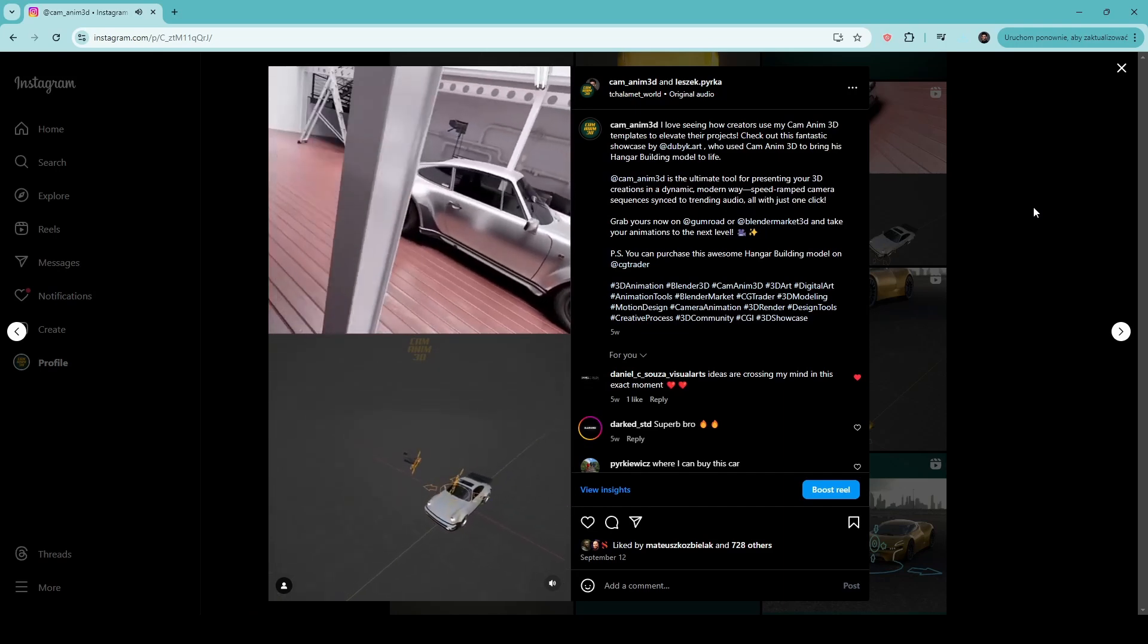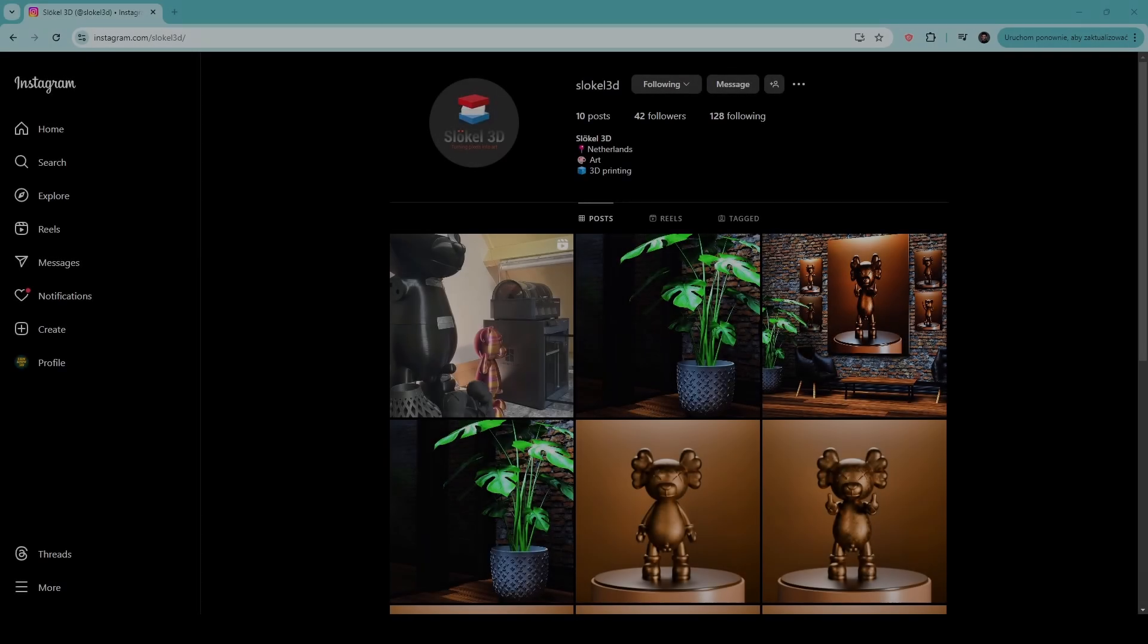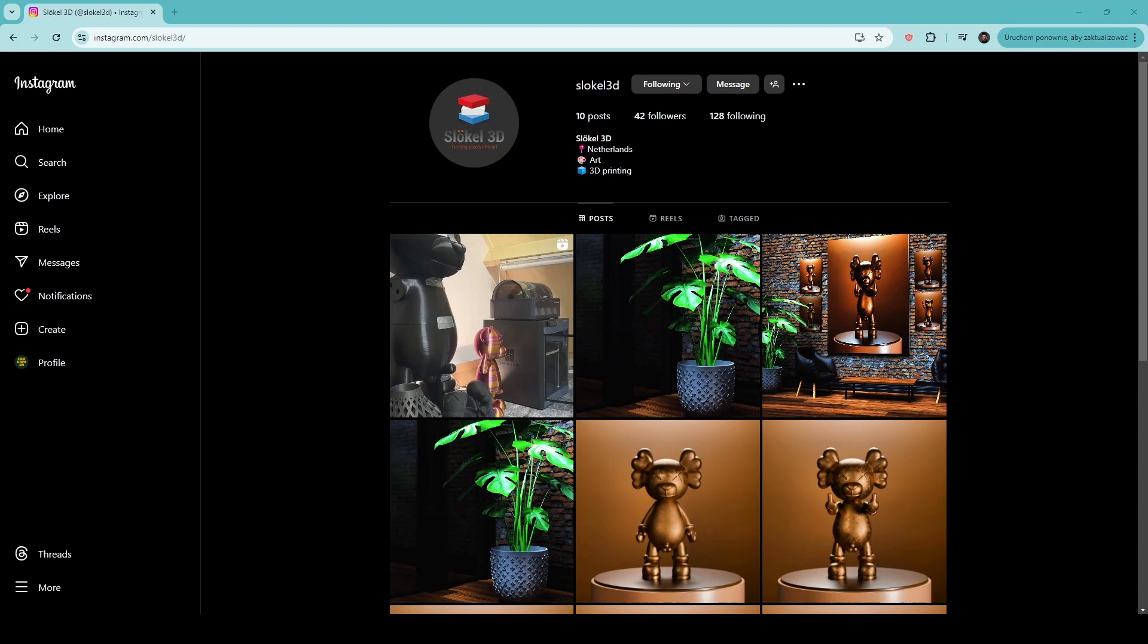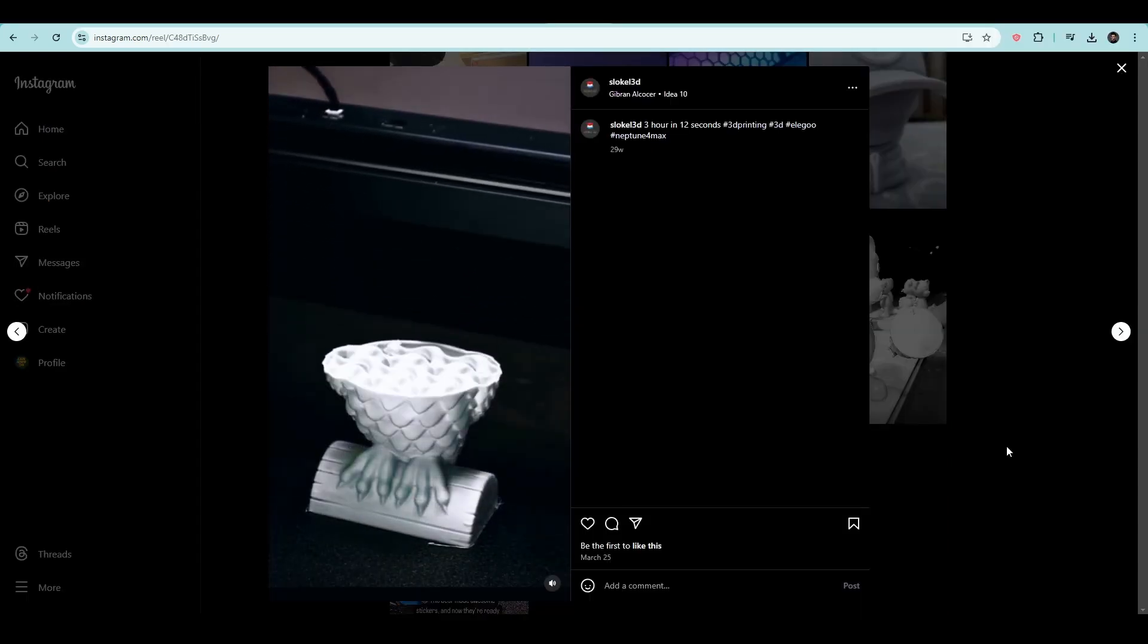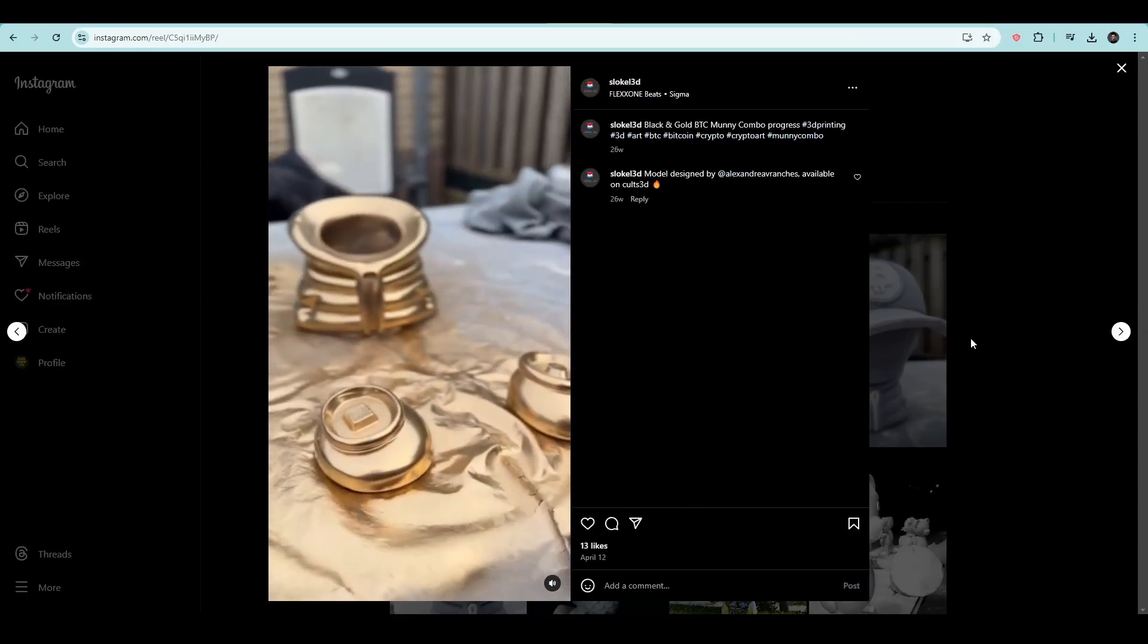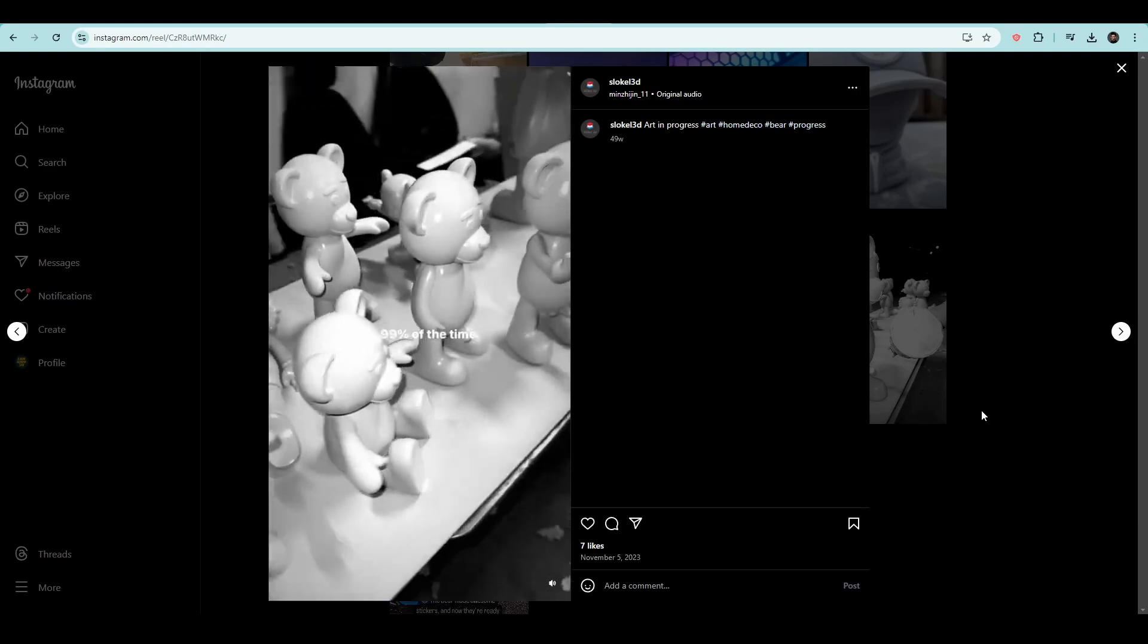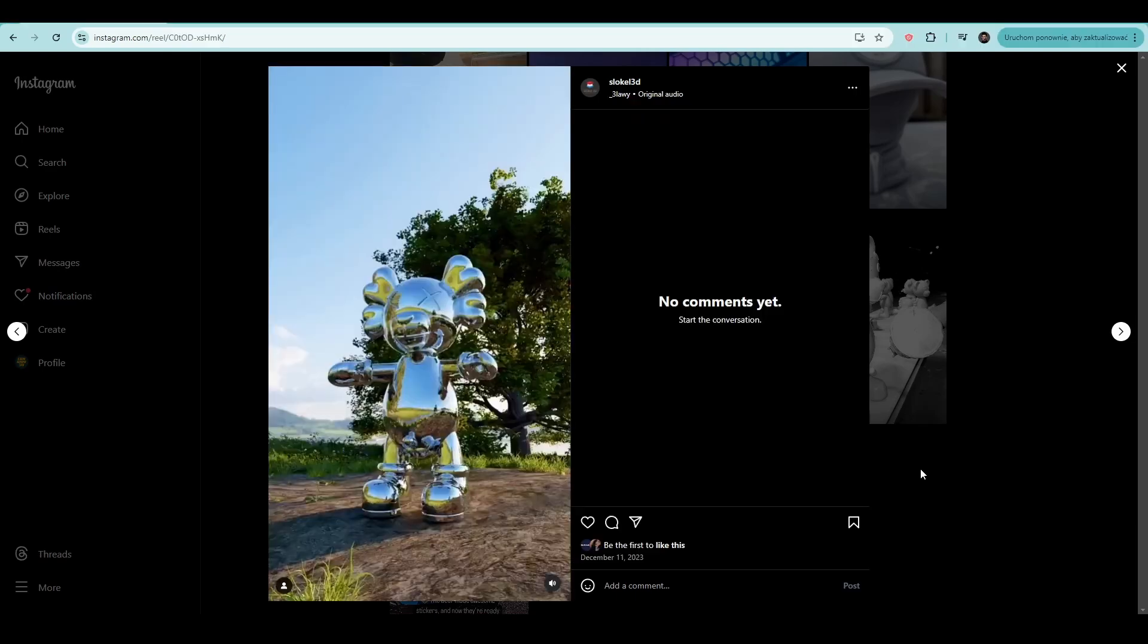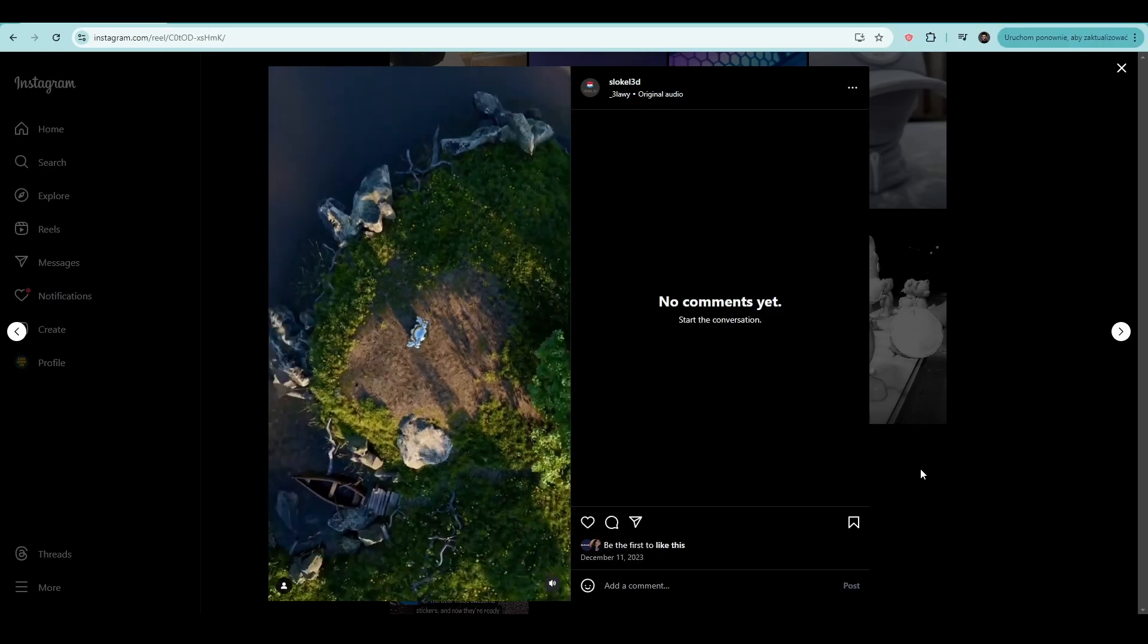This is Slocal 3D, a customer from the Netherlands who specializes in 3D printing. He uses CamAnum to showcase his bear figure with dynamic camera movements.